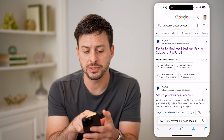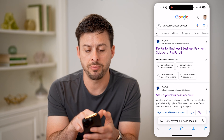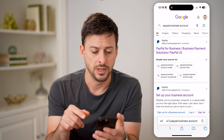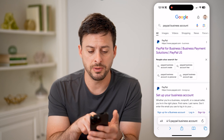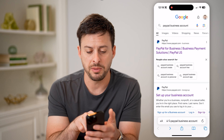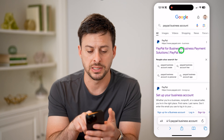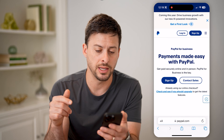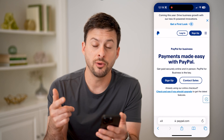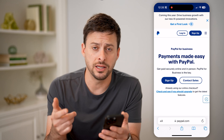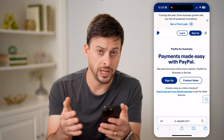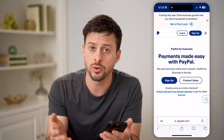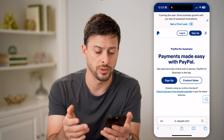We're going to type in "PayPal business account" and you'll be able to see at the very top PayPal for Business. Let's tap on this and it will tell us whether we already have a business account or whether it's a personal account.